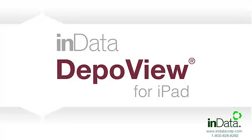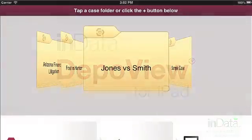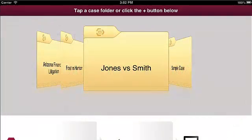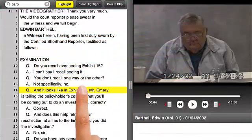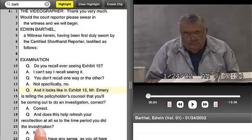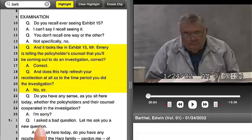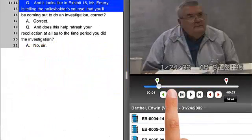Welcome to DepoView for iPad. This free app is an effective and easy to use tool for managing your depositions and creating clips for your trial presentations. Be better prepared for focused deposition clips that can be made on the go.